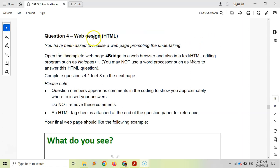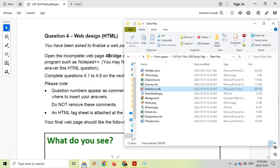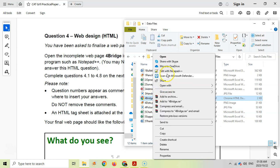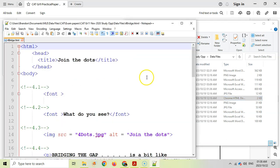The HTML or web design question involves an incomplete web page called 4Bridge. When opening it in a web browser, we're allowed to use programs like Notepad++ or Notepad — you can't use Word. I'll right-click the file and edit it with Notepad++. If you don't have Notepad++ at home, search for it on Google — it's a free program.